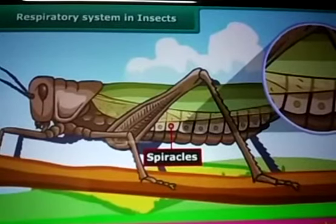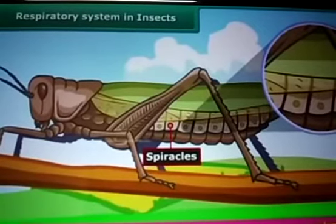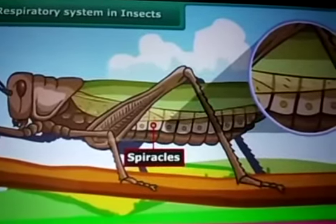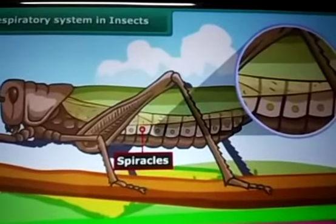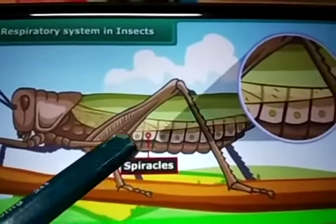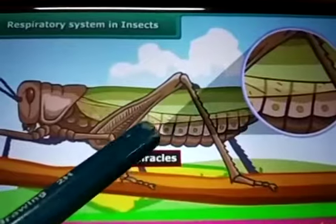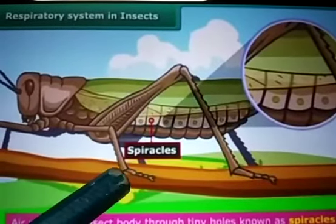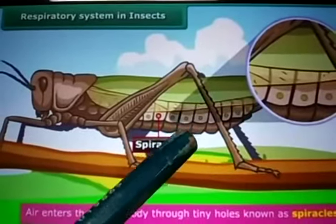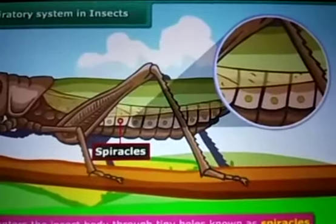Let us take a cockroach. You can see the picture of an insect. Cockroach has small openings on the side of its body, and other insects also have similar openings. You can see the dots in the picture — those are the openings. These openings are called spiracles.